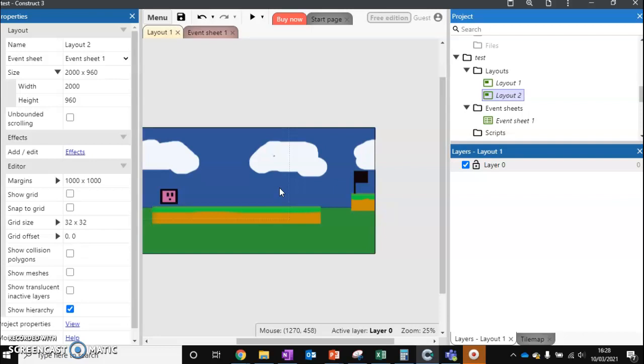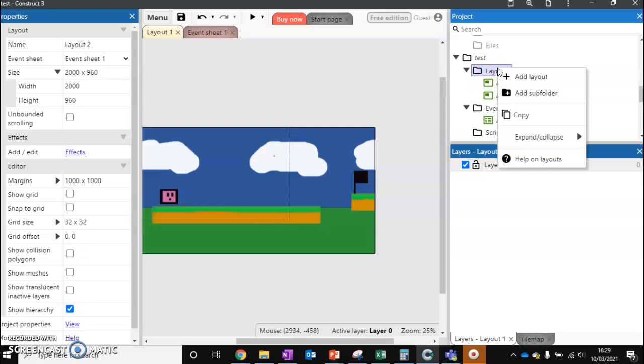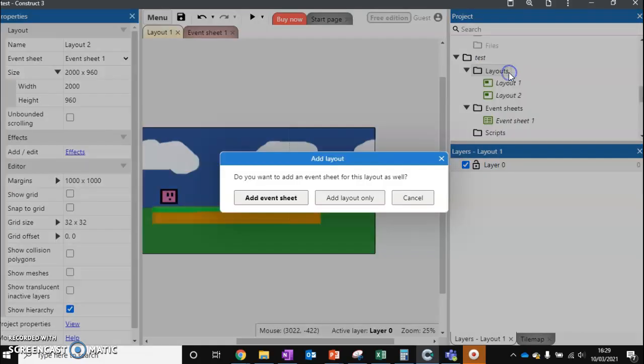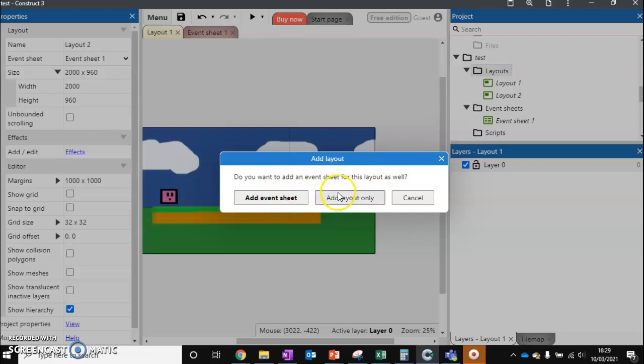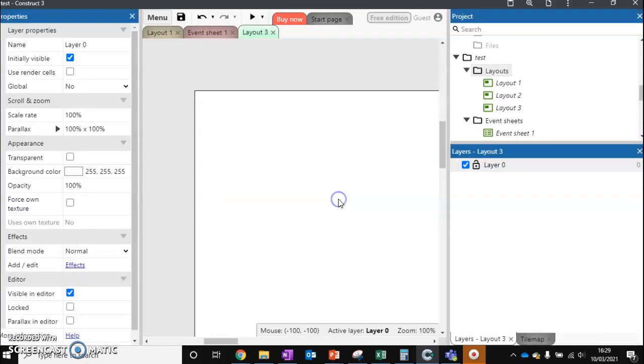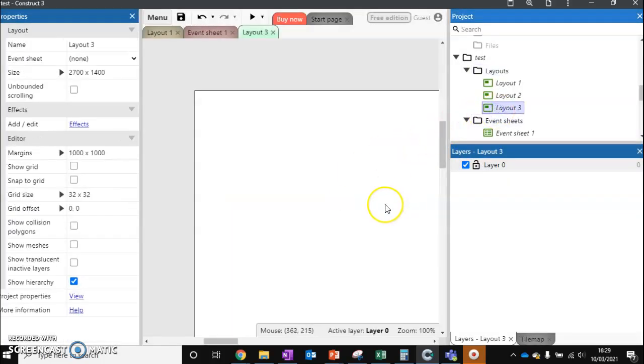If you've got a very complex level however, and there's so much stuff you want to change or get rid of, you might want to create a level from scratch. We right-click on layouts, add a layout. It's going to ask if we want to add an event sheet. We're just going to add layout only. I'll explain what that means in just a second. Now we've got layout3, which is completely empty.